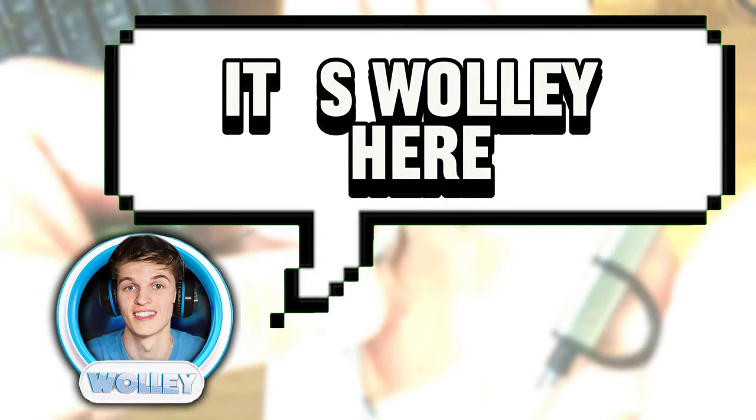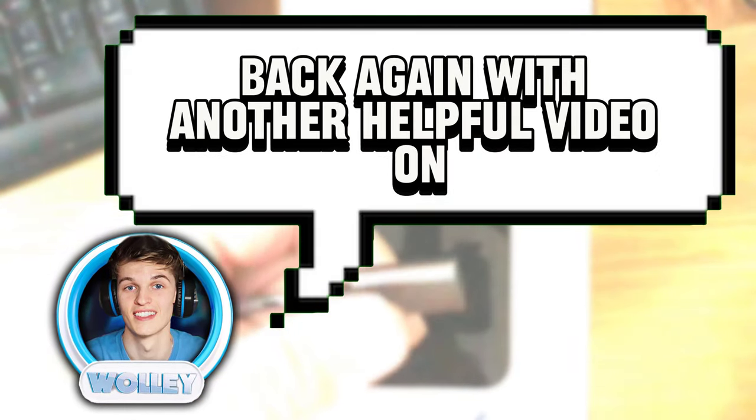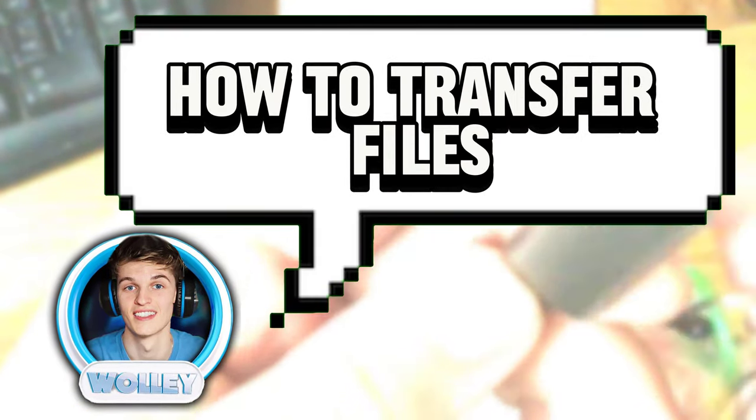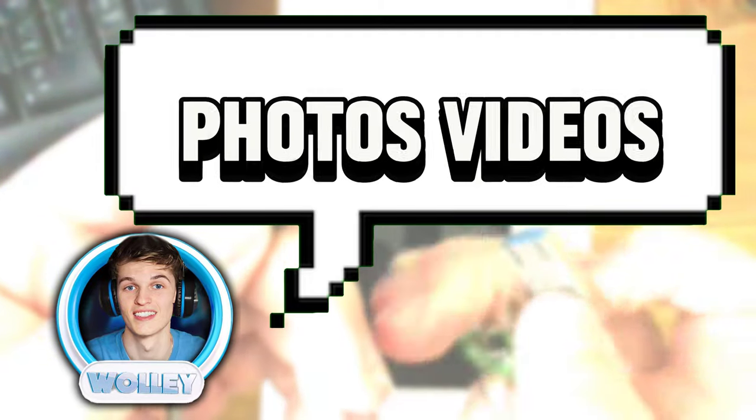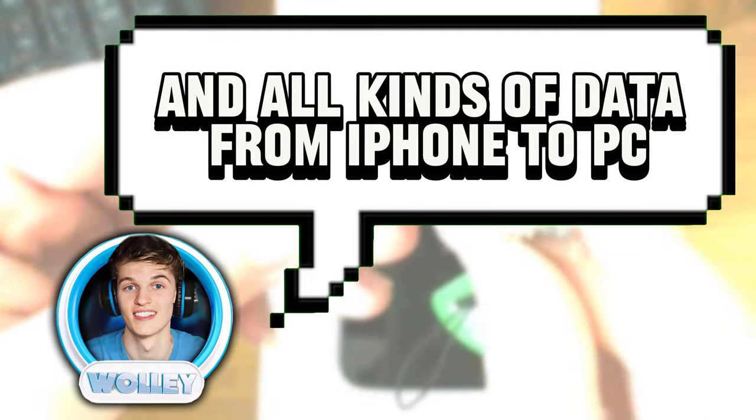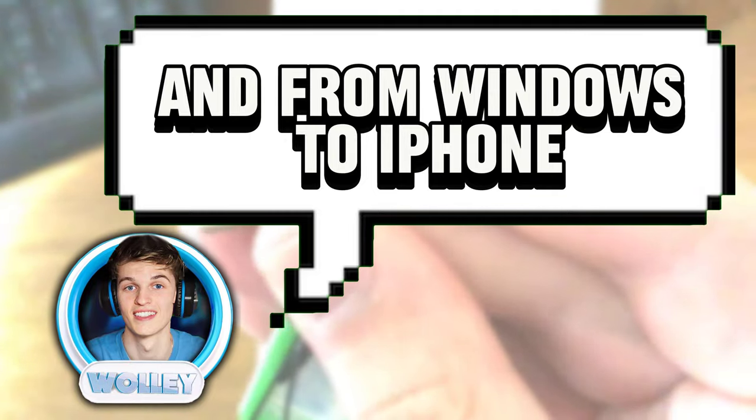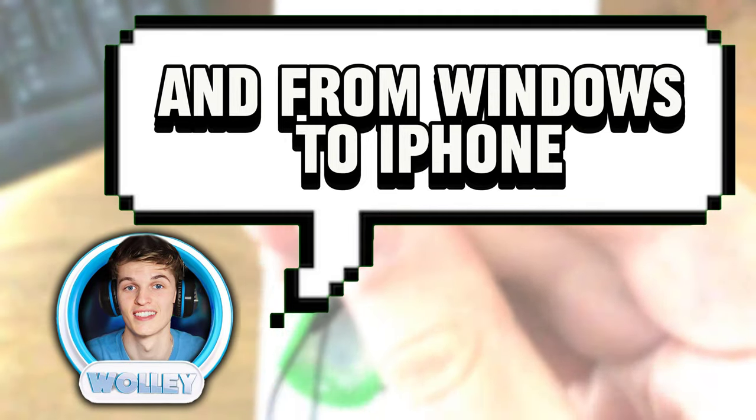Hello everyone, it's Woolley here, back again with another helpful video on how to transfer files, photos, videos, and all kinds of data from iPhone to PC and from Windows to iPhone.